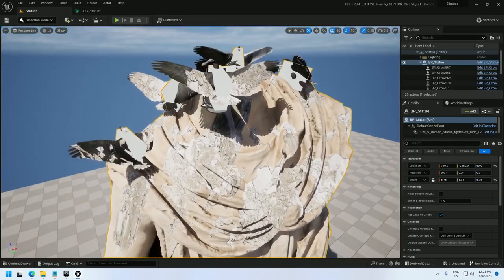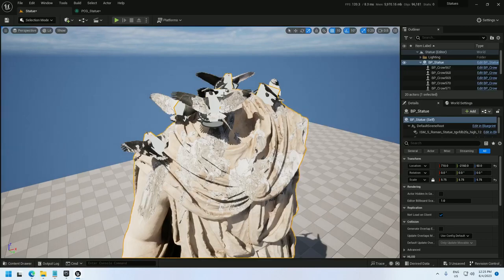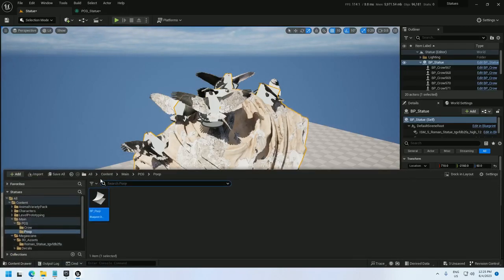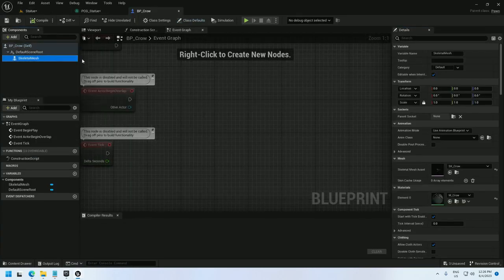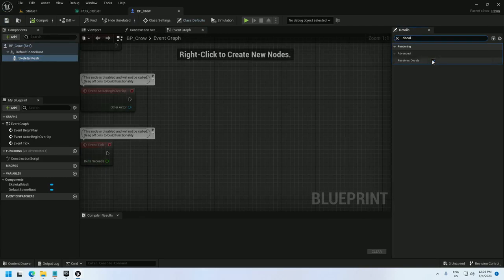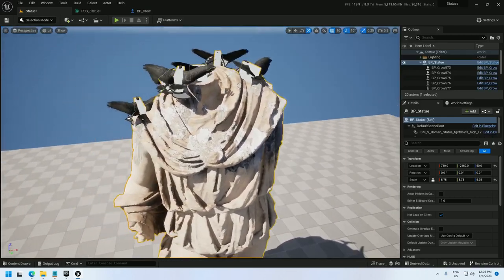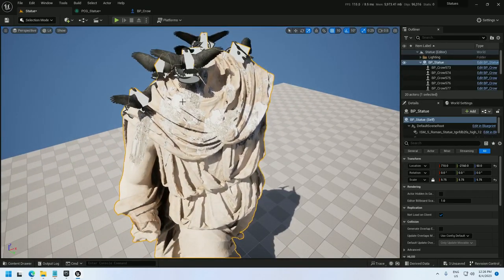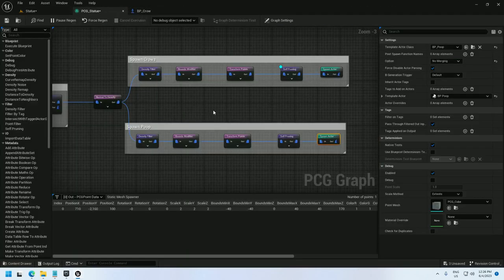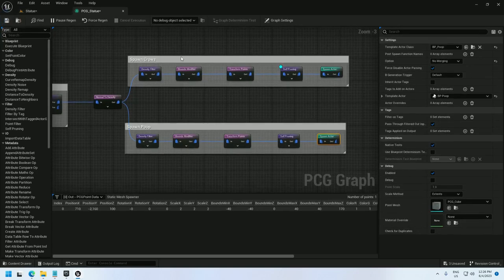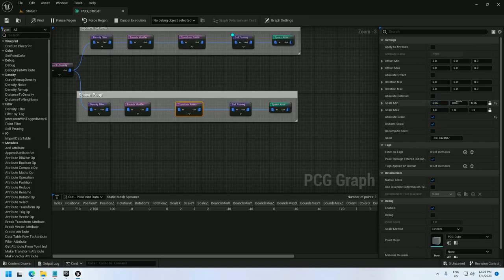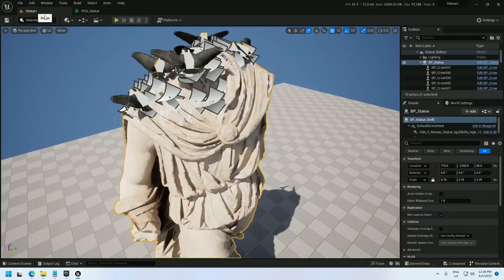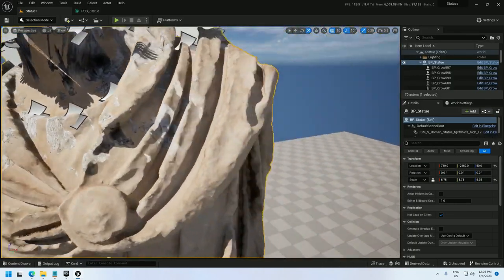And I'll hook this up here, and let's just see what we're looking at. Whoa, he got some poop. So, it's right now getting on the birds, and that's not very good looking, so I'm going to go back into the Crow Blueprint. Under the skeletal mesh, I'm going to search for decal, and uncheck Receives Decals. And there we go, now the poop is all underneath the crows. The size of this is a little too big, so I'm going to shrink that a little bit. And transform points, I want 0.06 to 0.3. That's going to be a little better sized.